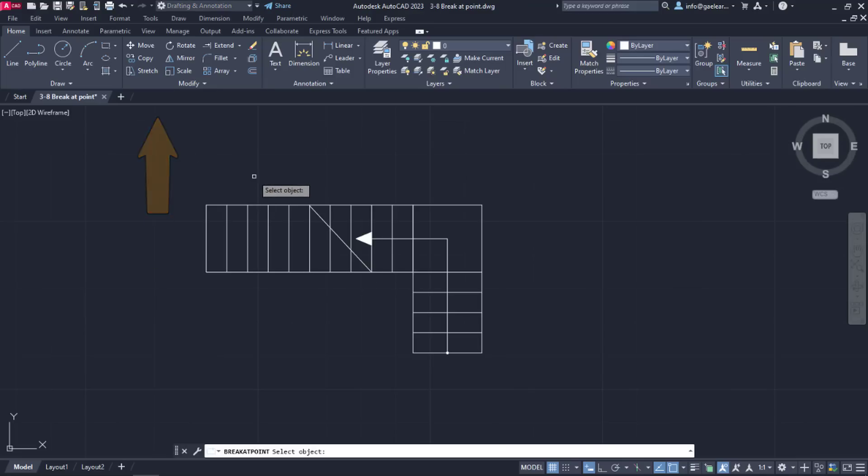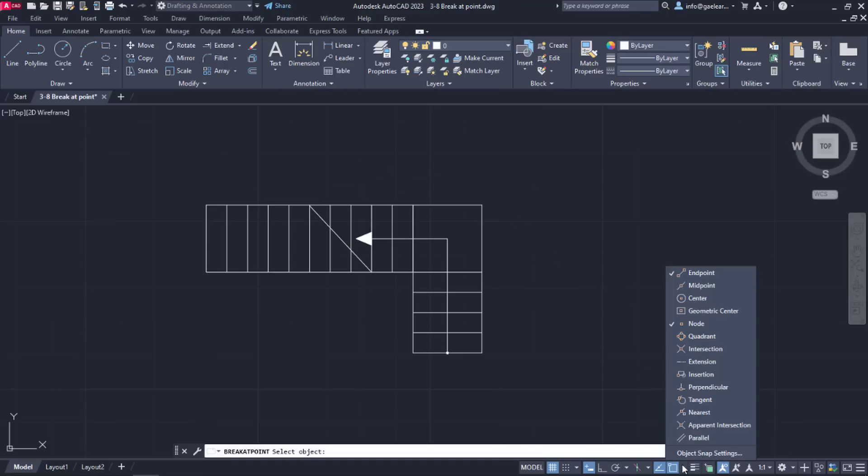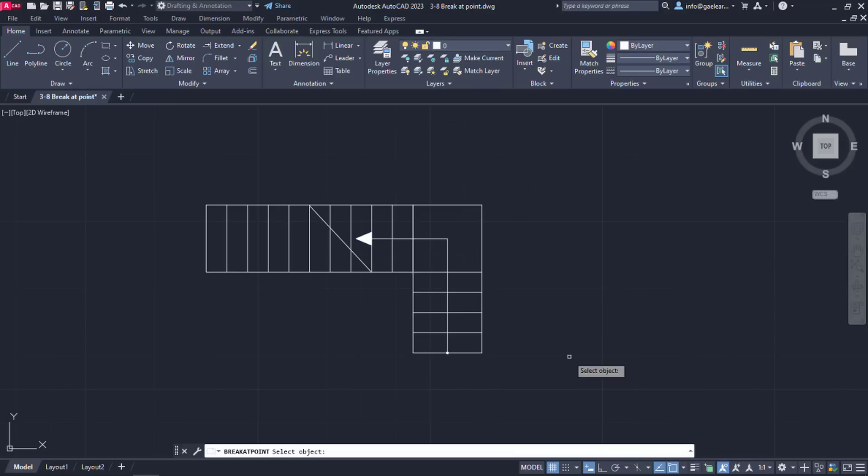Since the point I want them to split is where the straight lines intersect with the diagonal, I will open the snaps list and activate the intersection snap. In this way, the cursor will be pulled towards the intersection of the lines.